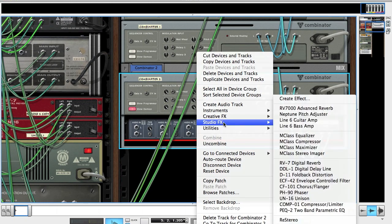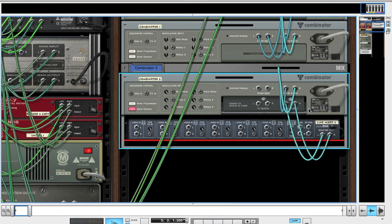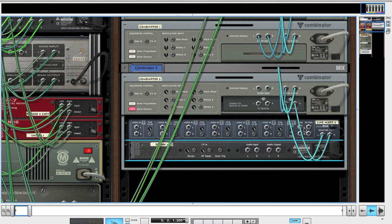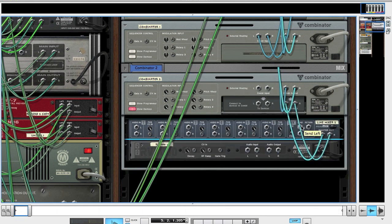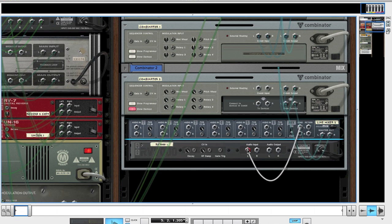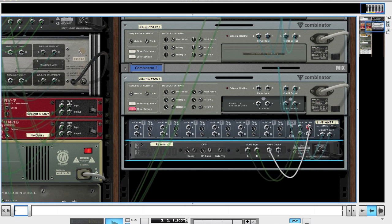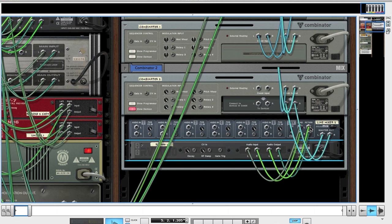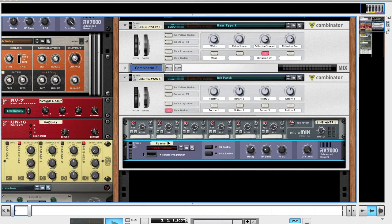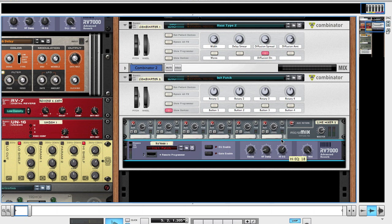Holding down shift you're going to make an RV7000 and we're going to use this as an aux send. Audio input, connect that to the send of the mixer and return to the output. Bring the decay all the way down, the high frequency damp to about 17, the high EQ up to about 18. The dry/wet you're going to want to make sure it's all the way up. Turn on the gate and the EQ.